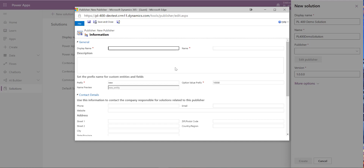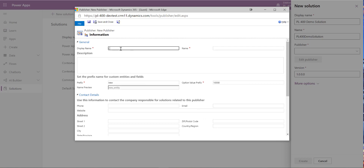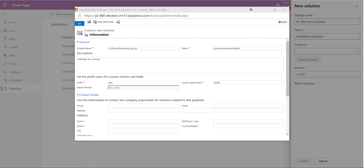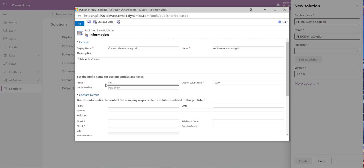When the new publisher screen loads, we give details about who our publisher is — typically named after a company or business area. We'll call the display name Contoso Manufacturing Limited, and leave the name value as generated. Add a description like 'Publisher for Contoso.' Then configure the prefix — this ensures your customizations are uniquely identifiable. It's bad practice to use the 'new_' underscore prefix, so we'll use 'con' instead.